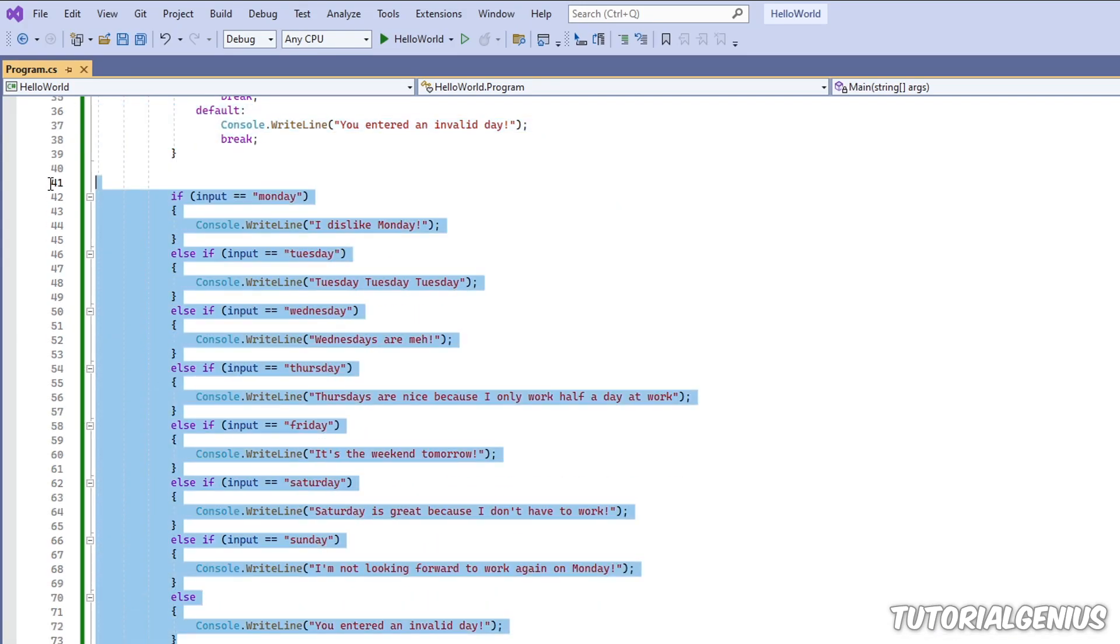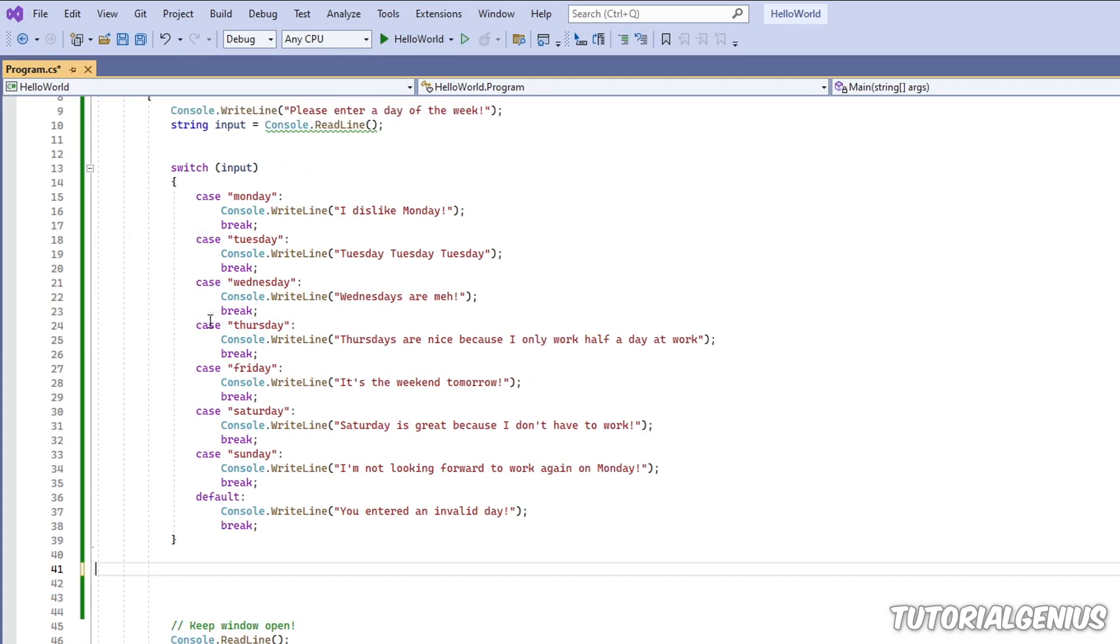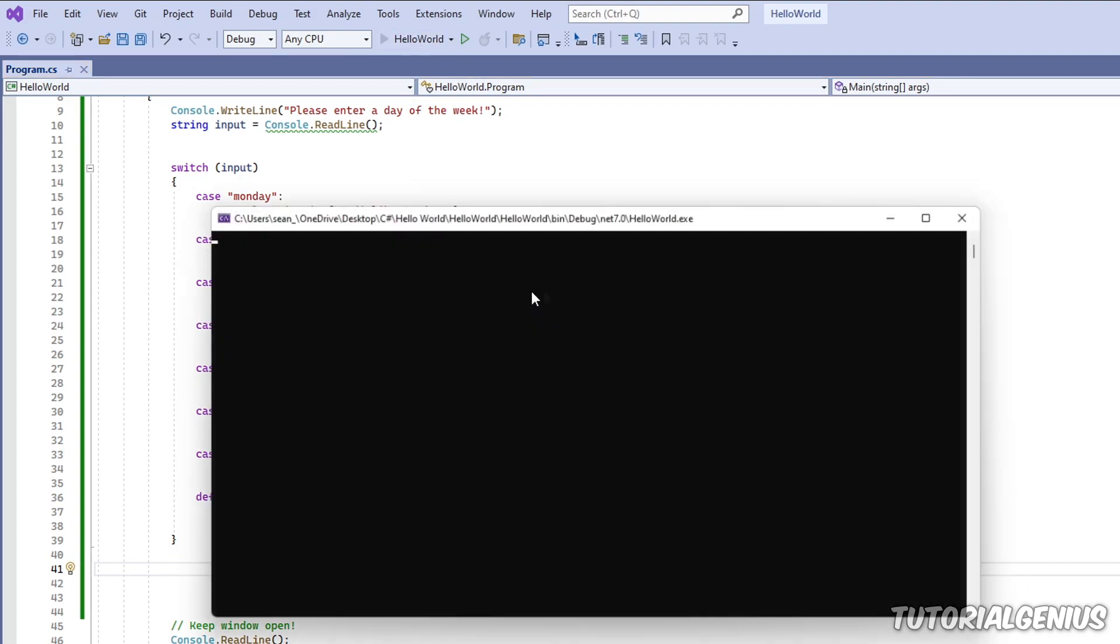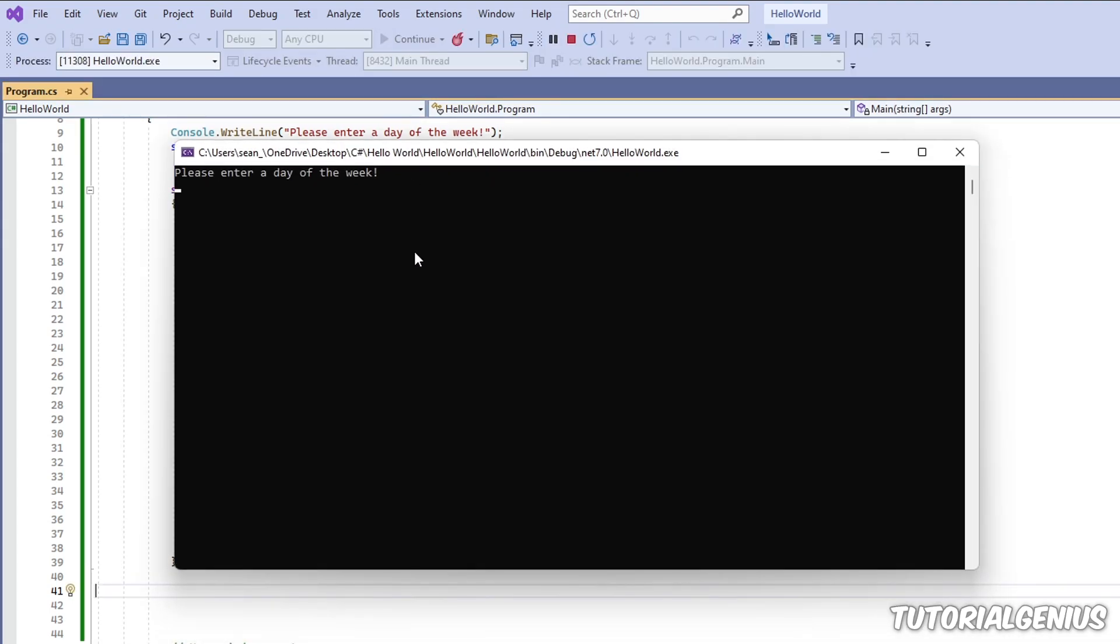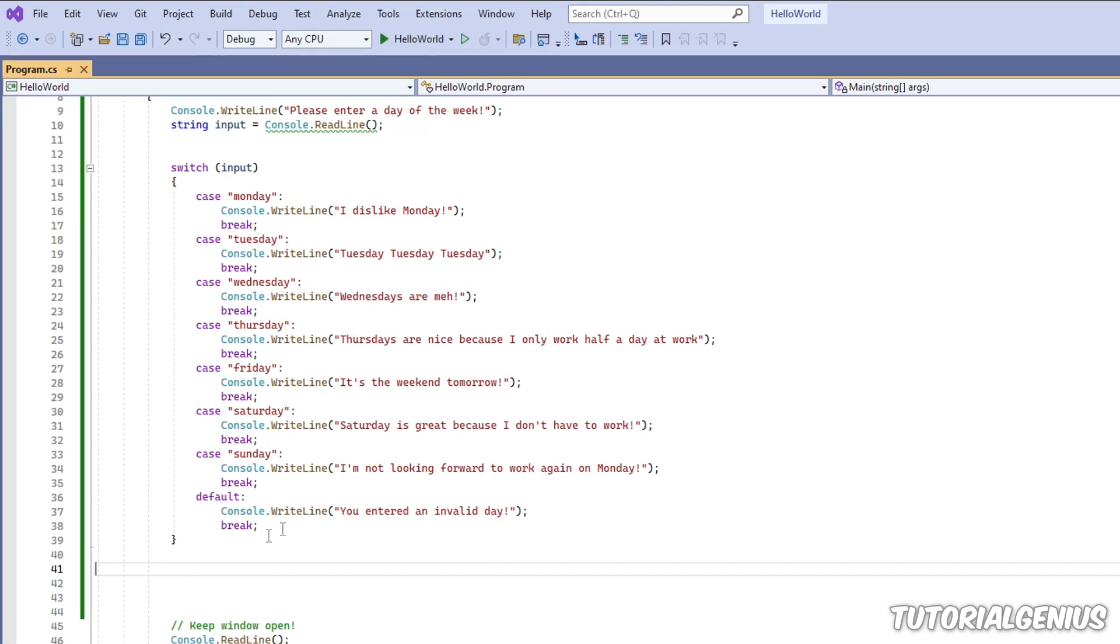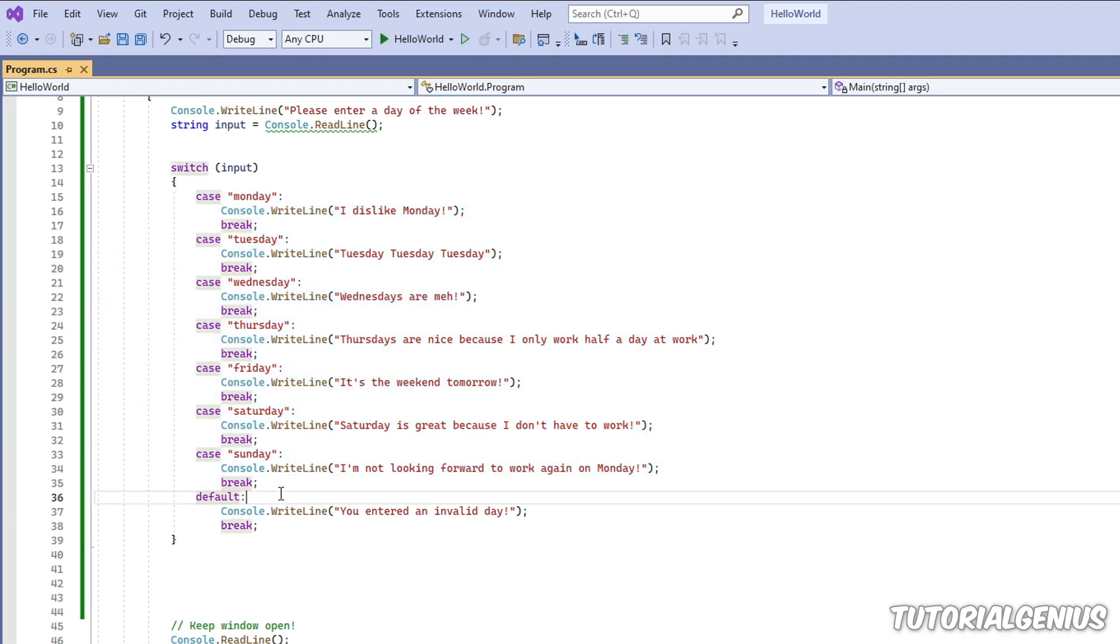So if I remove this logic and test the application, and then purposely spell one of the days incorrectly, you can see it's telling the user they've entered an invalid day of the week. So this is quite useful when you want some code to run, where none of your cases actually evaluate to true. So it's like a catch-all, for example.